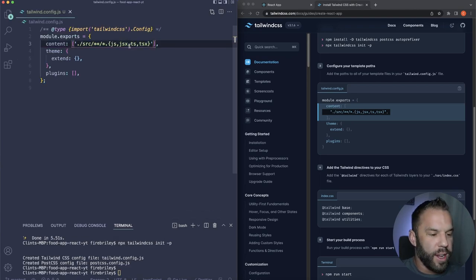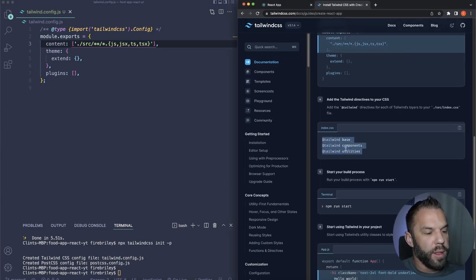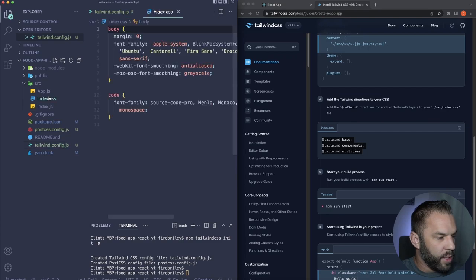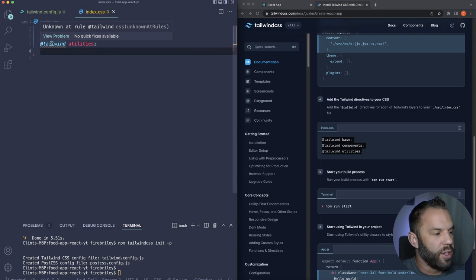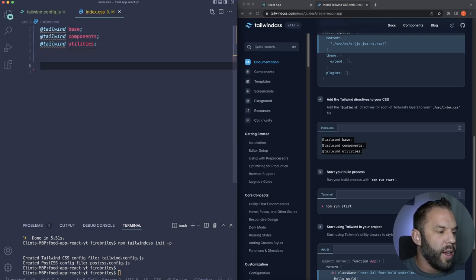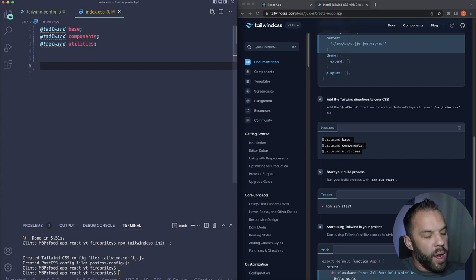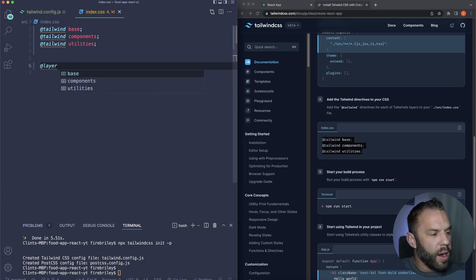Paste the content array string and save. Finally, copy the Tailwind directives and put them in our index.css file — just replace everything and paste them in. While we're in index.css, let's add some base styles. To add global styles in Tailwind, use the @layer directive with 'base'.